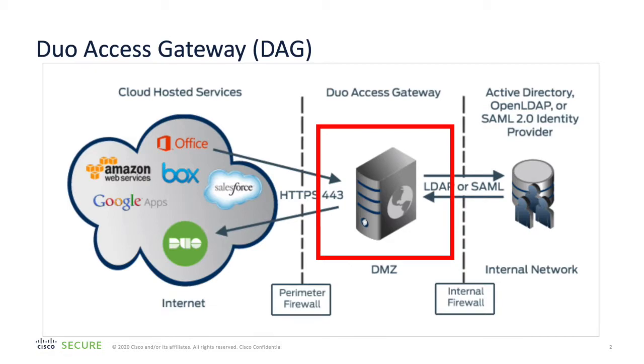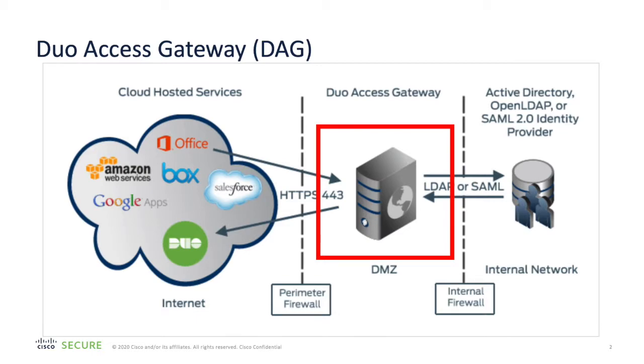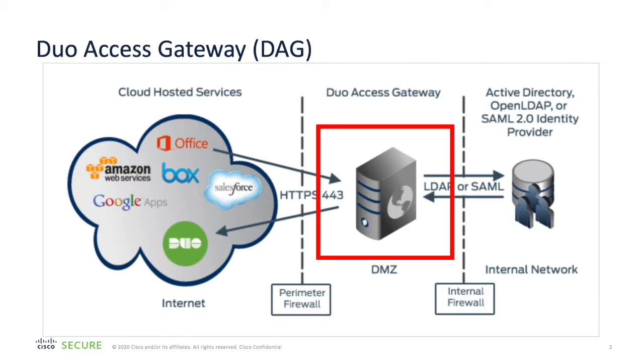The Duo Access Gateway was Duo's original SAML single sign-on solution. It's hosted on-prem. As you can see, the DAG (Duo Access Gateway) in the middle communicates to Active Directory for initial user authentication, then communicates to the Duo Security cloud for multi-factor authentication. The Duo Access Gateway runs as an IIS virtual site on a Windows Server 2012 or later, or in a Docker container on most modern Linux distributions.